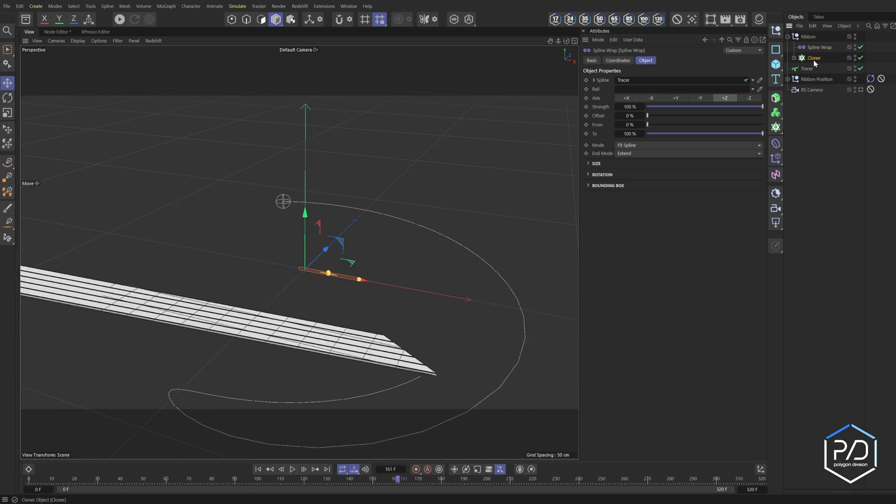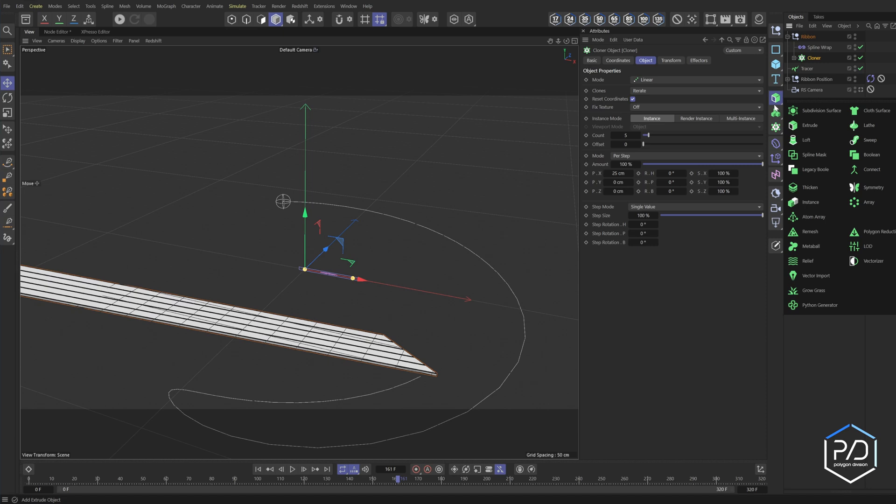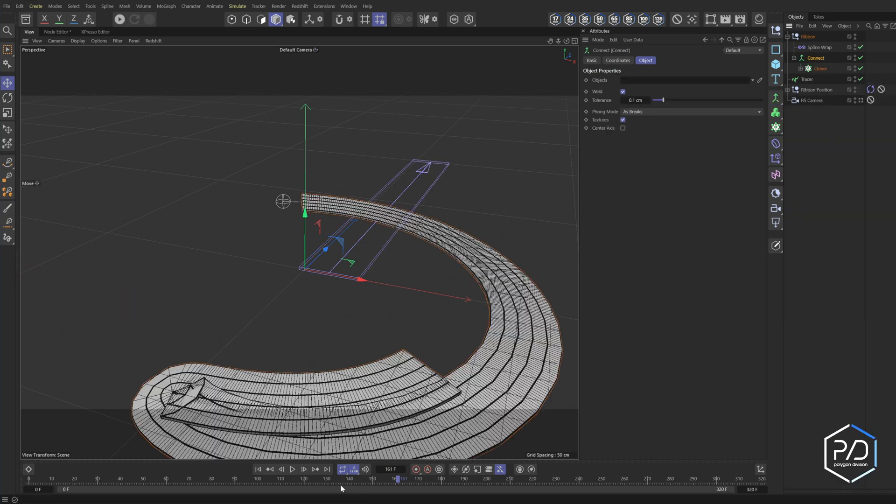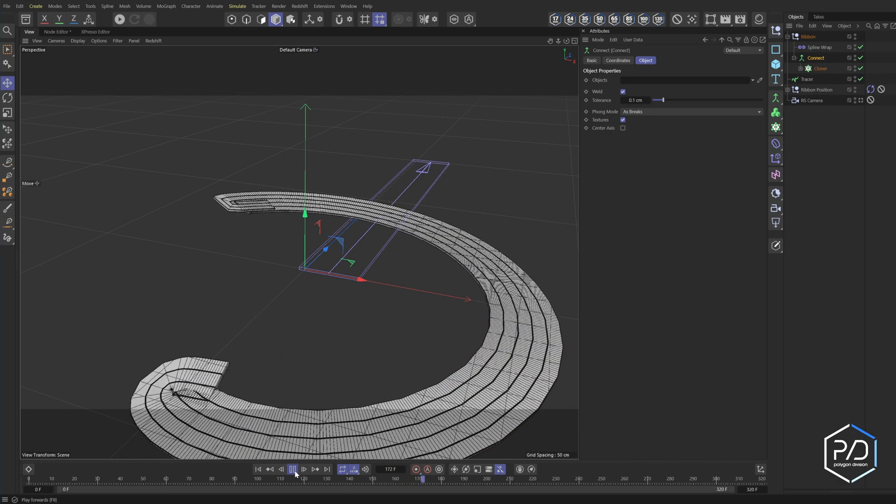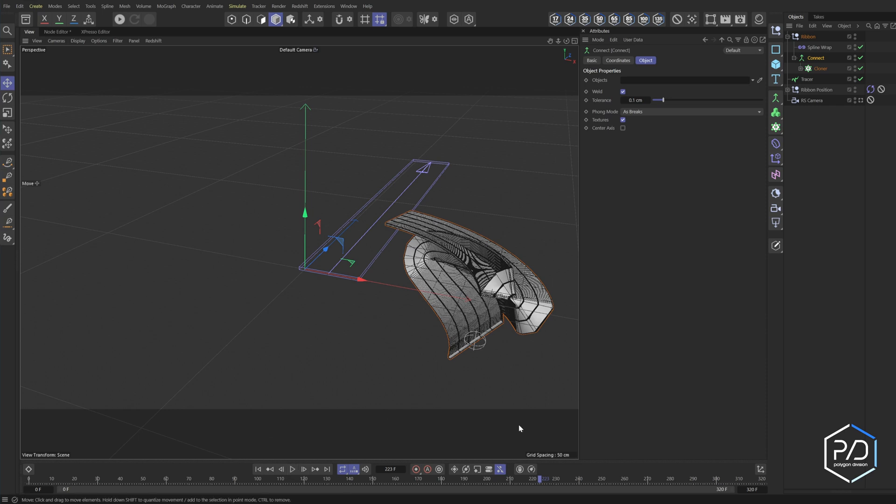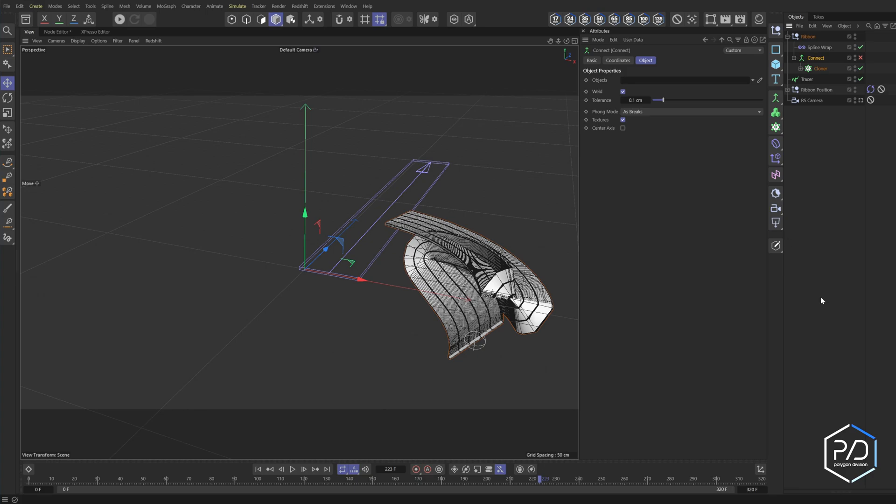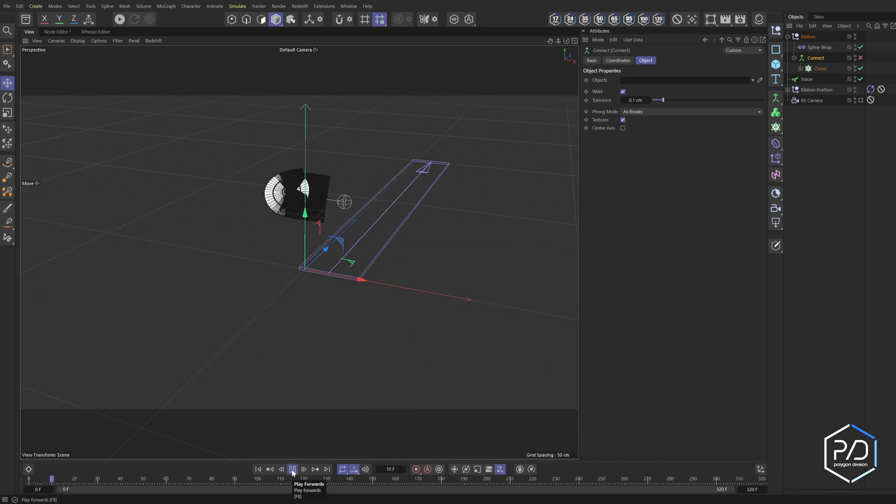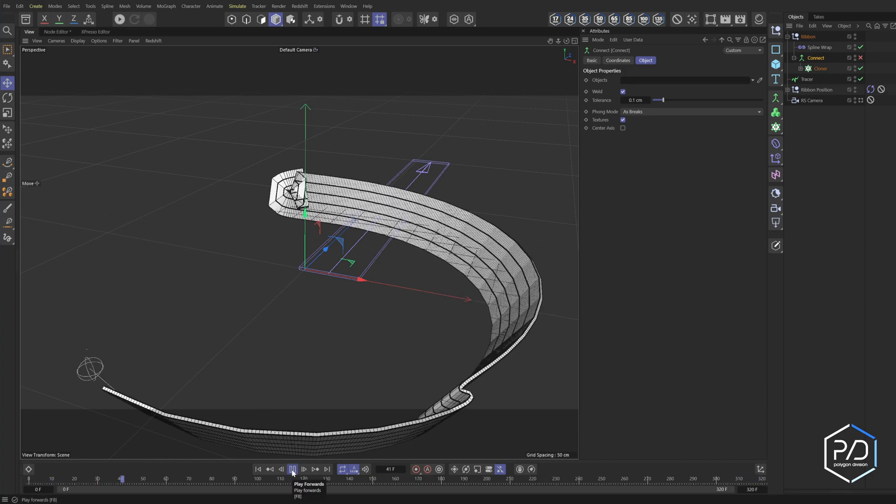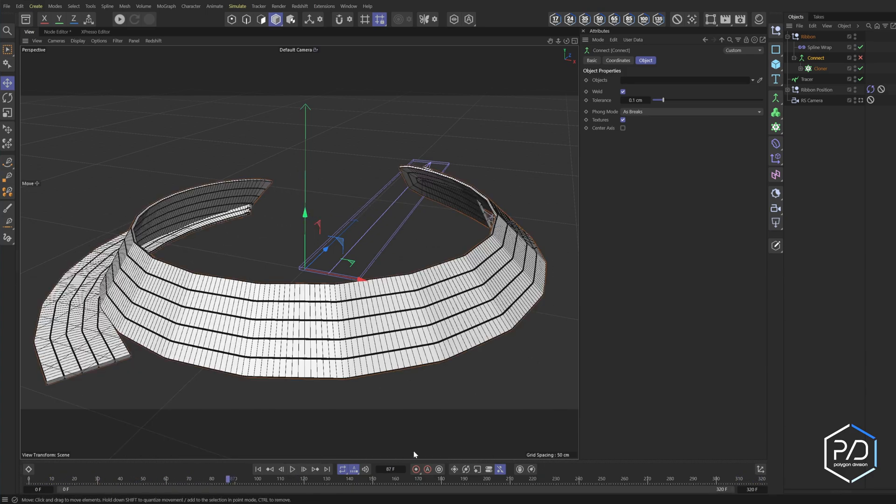So what we'll do is we'll go ahead and add a null, call this ribbon. And in this group, what we want to do is we want to add a deformer called the spline wrap. And the spline wrap works great, but you get weird results when you try to do it to a cloner. So we'll add our tracer into our spline, and it does this. So we need to change the direction because we're in the Z because our object is going in the Z direction. So we click Z and you get a weird result. So to fix this, what we need to do is we need to add this cloner to a connect object. So what I'll do is I'll go to connect and hold down alt and add it to a group. And then when we update, you can see it works now.